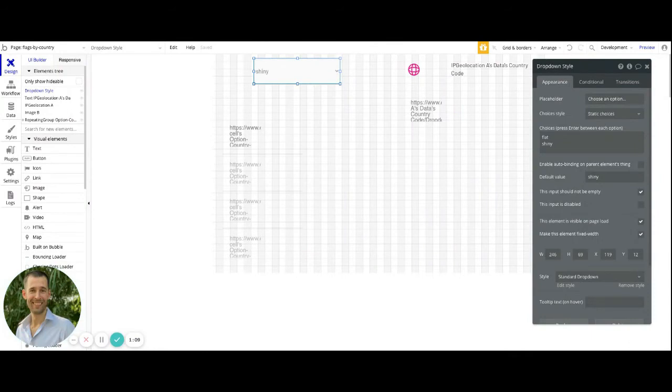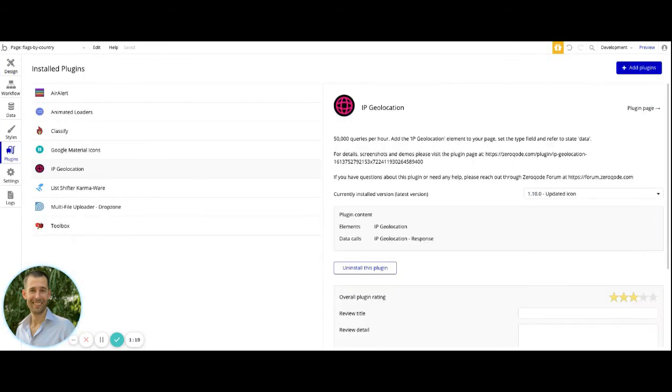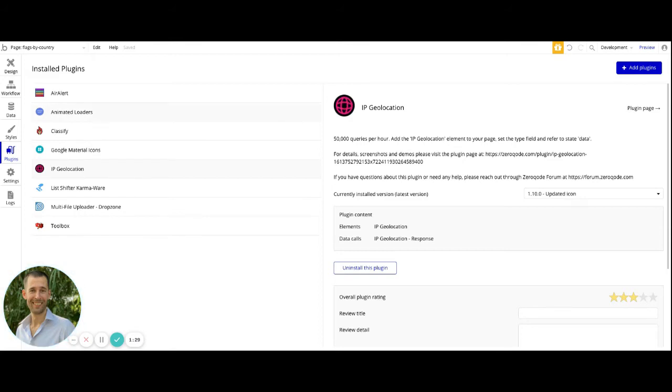Before going into the image element, just to talk about how we're capturing the user's geolocation information based off of just their IP address, inside of this application I have a plugin that's called IP Geolocation, and this is a plugin by Xero Code. It's a free plugin that they put out. You can go ahead and install that in the bubble marketplace for plugins.